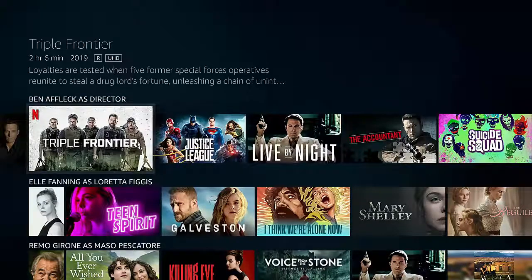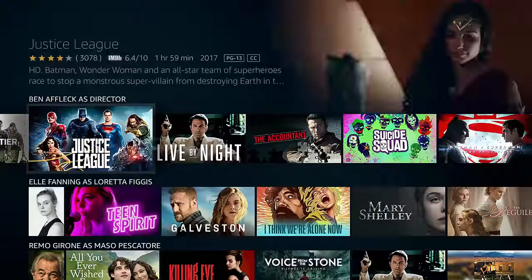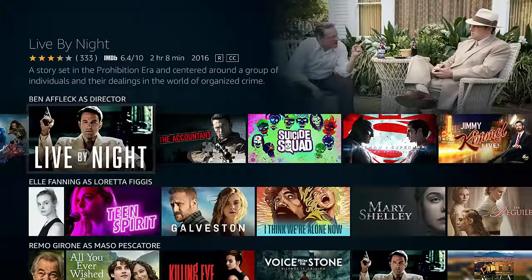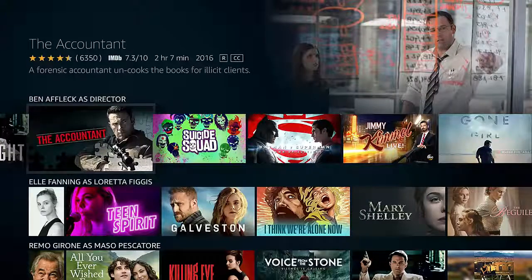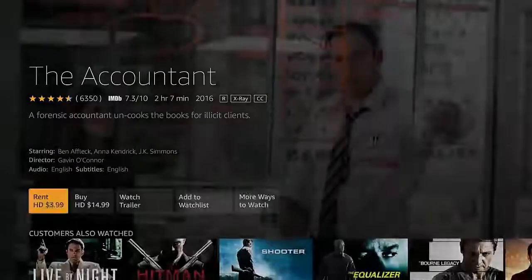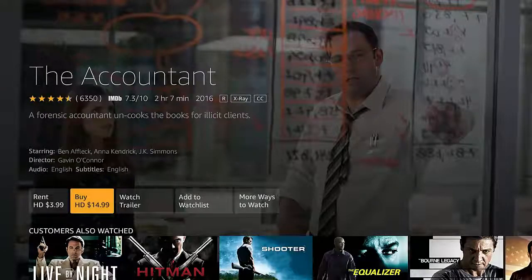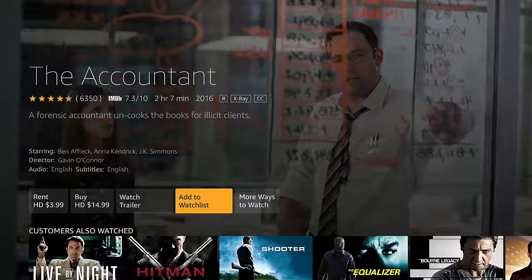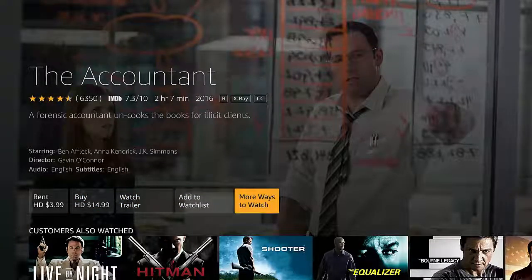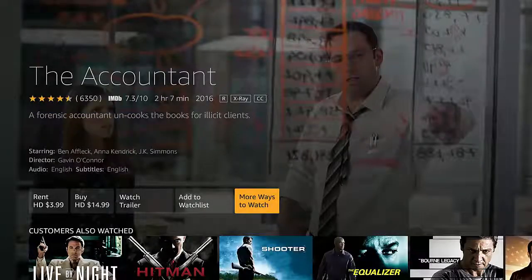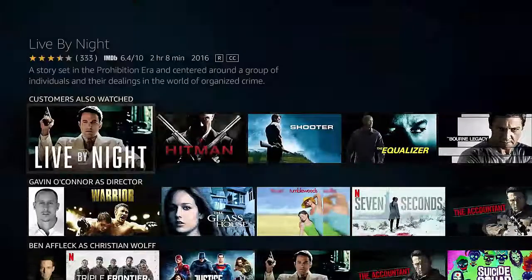You can look at Ben Affleck as the director and find out what films he was in as either a star or the director. Let's go over to The Accountant. When we select it, we can see we can rent that, but what we can also do is click 'more ways to watch' and see if there are any free streaming options available. Unfortunately not for The Accountant, but some movies will have a free streaming option available.